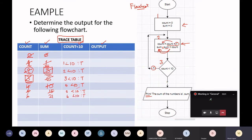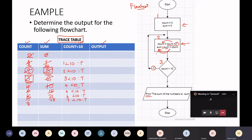Back at box two: count equals count plus one — five plus one is now six. Sum equals sum plus count: fifteen plus six is 21. Box three: is count less than ten? Six less than ten — true. Back to box two: count equals count plus one — seven. Sum equals sum plus count: 21 plus seven is 28. Box three: count is now seven — seven less than ten, true. Back at box two: count equals count plus one — seven plus one is eight. Sum equals sum plus count: 28 plus 8 gives me 36.